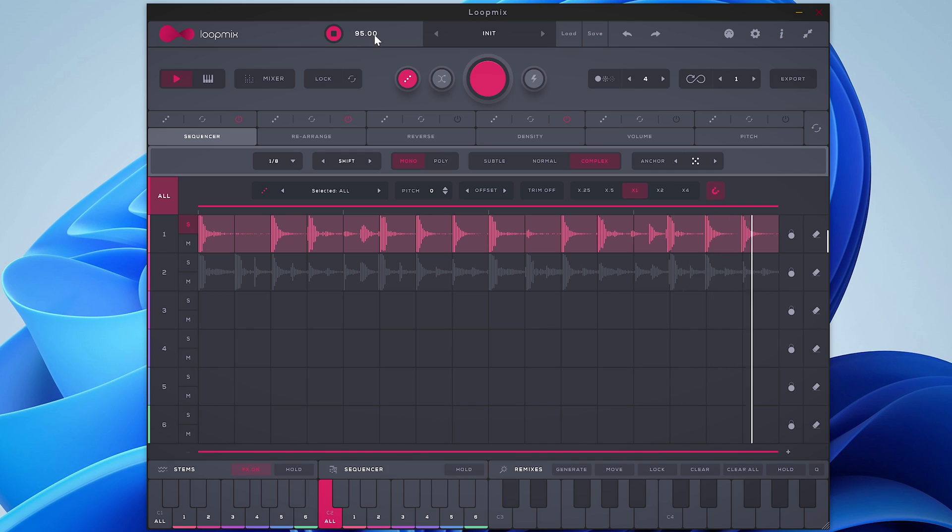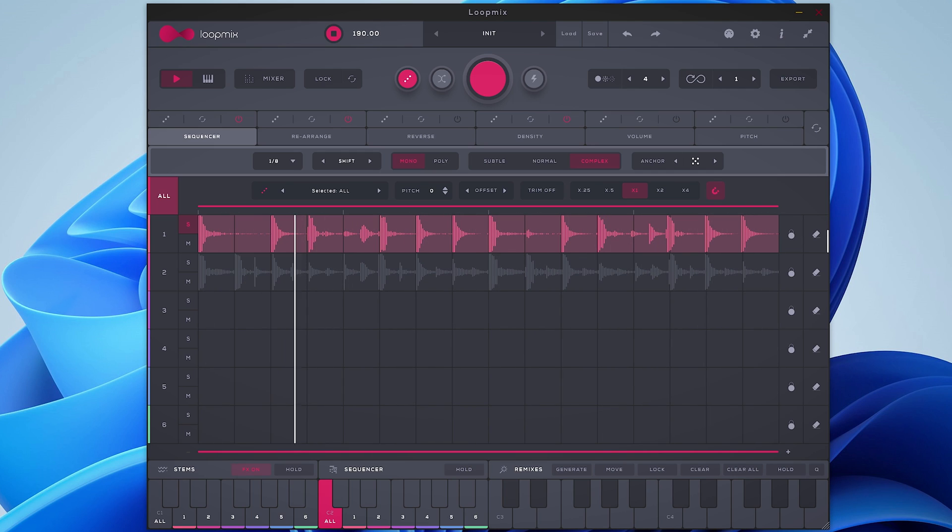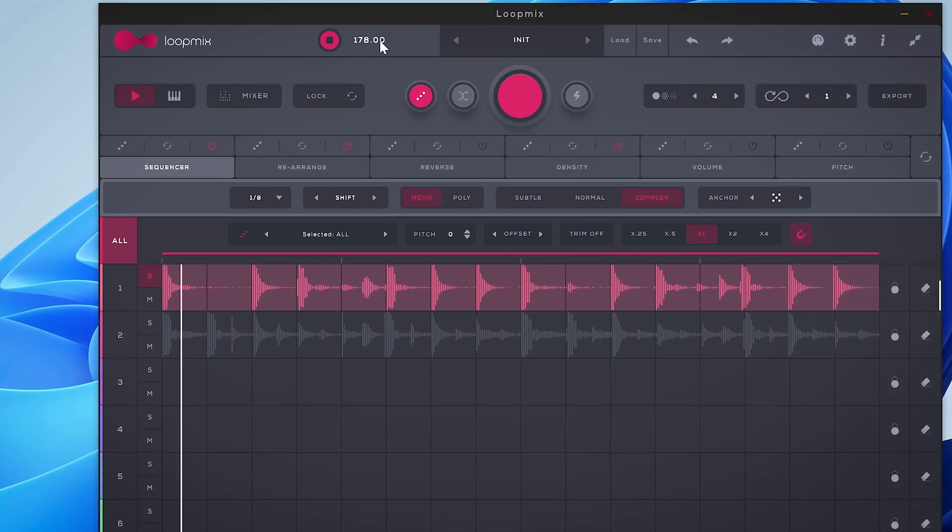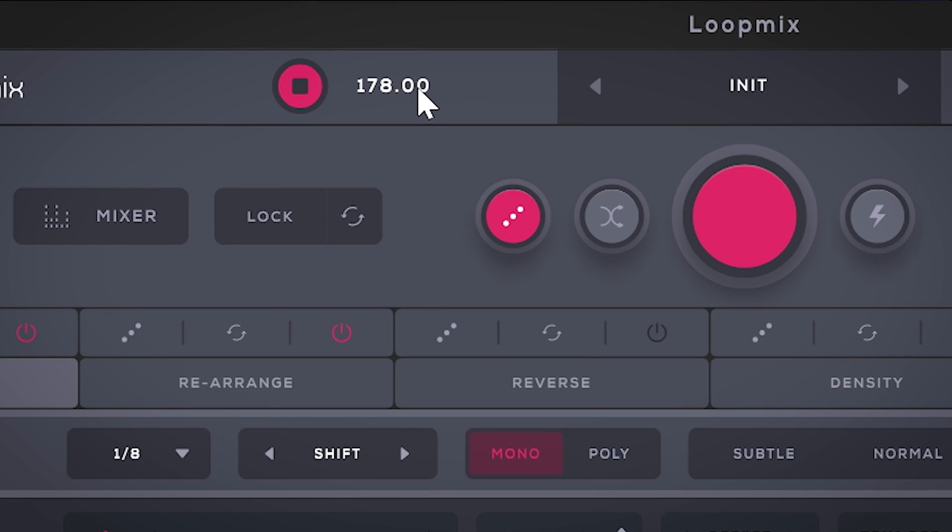Now Loopmix automatically finds the beat and maps the loop correctly and plays back at the speed you have set in the plugin when you use it standalone, or at the tempo you have set in your DAW with the plugin version.